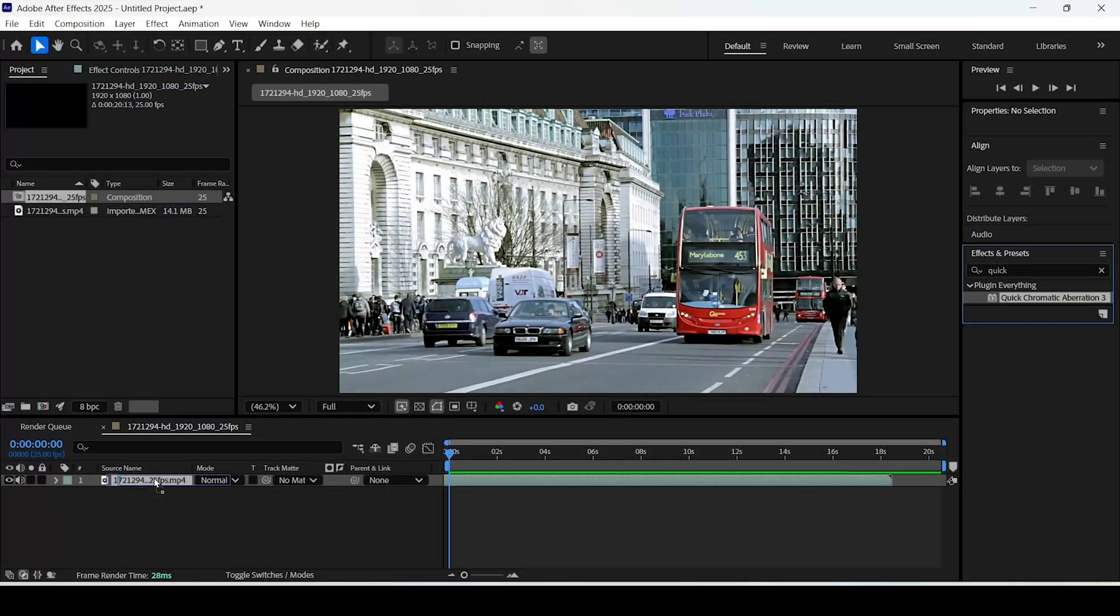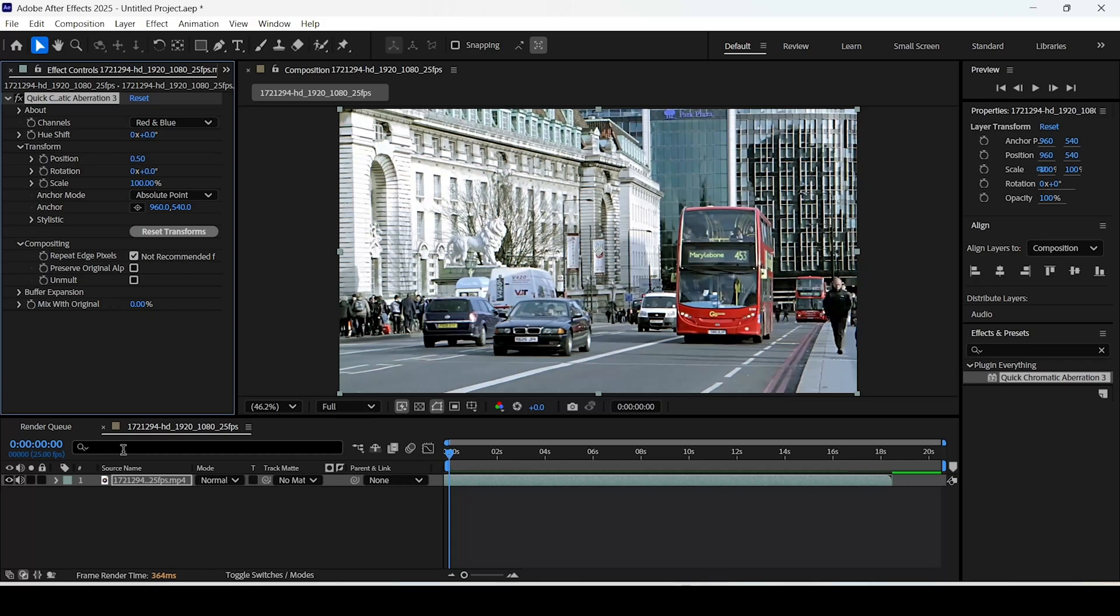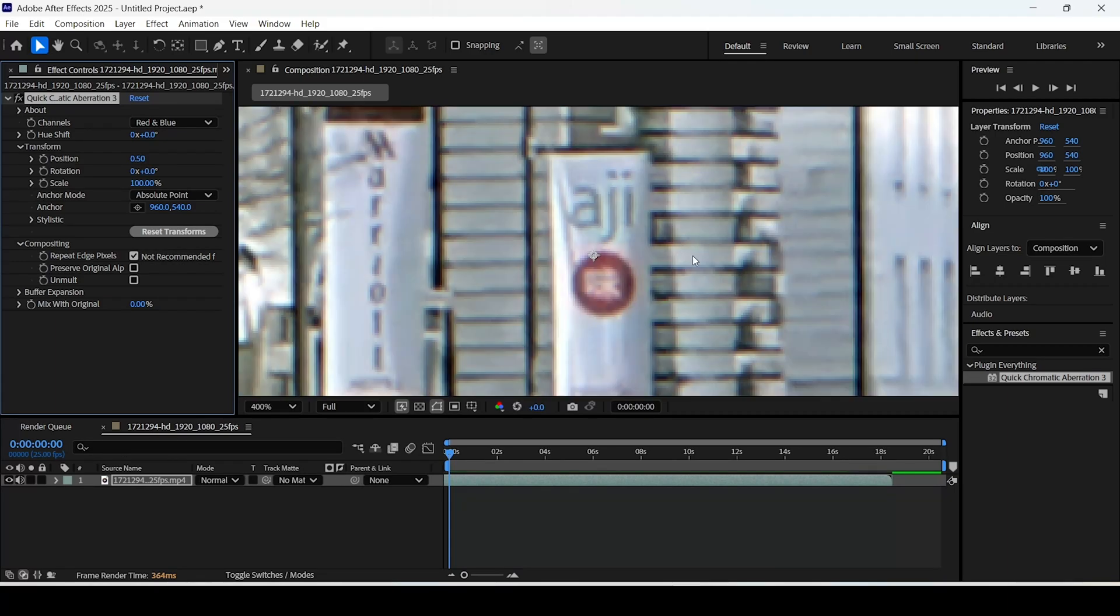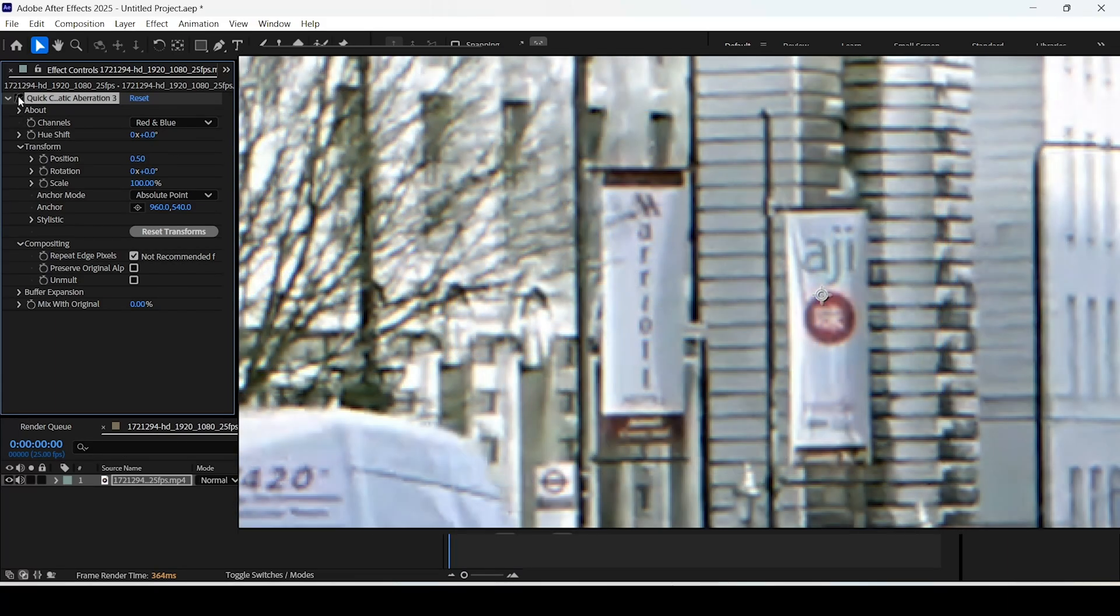You can already see the difference if we zoom in, even without tweaking any settings, which is very good in my opinion. However, I'll change some of these settings later.